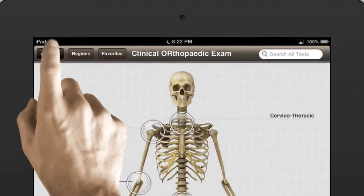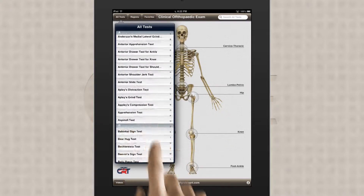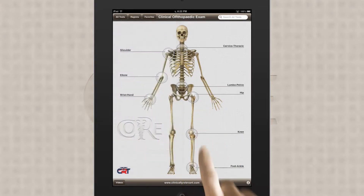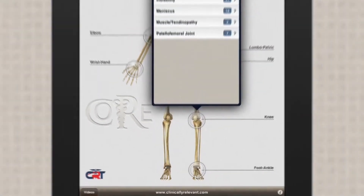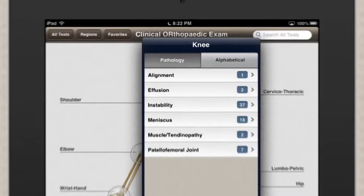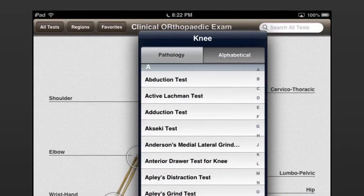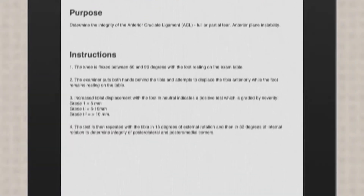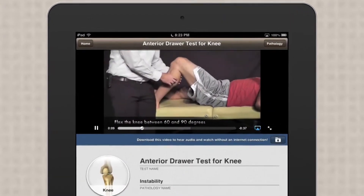CORE provides access to over 400 medically referenced physical exam maneuvers, covering essentially all the extremities as well as the spine. Each physical exam includes the written description as it was published in the original journal article, as well as a video showing the exact maneuvers for that exam. You get step-by-step instructions to performing each exam, and a simple tap launches the associated exam's video.